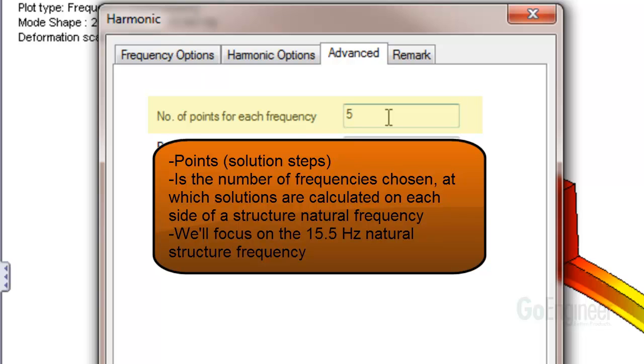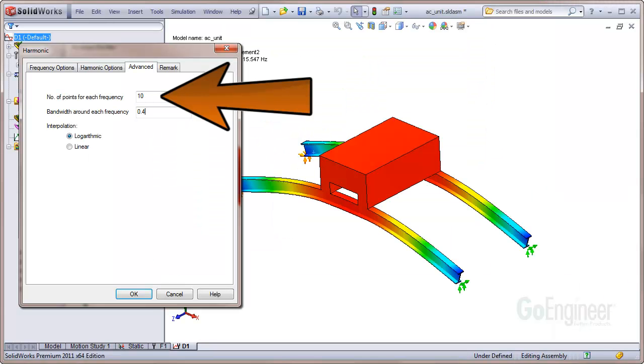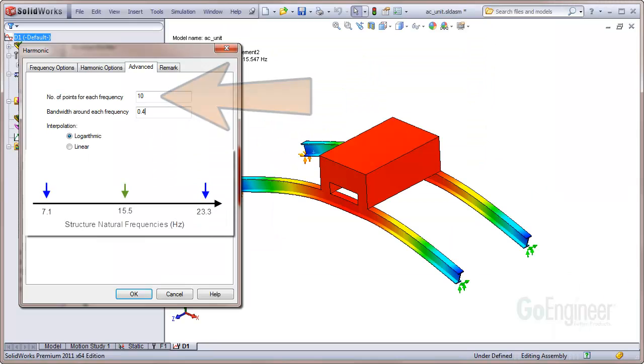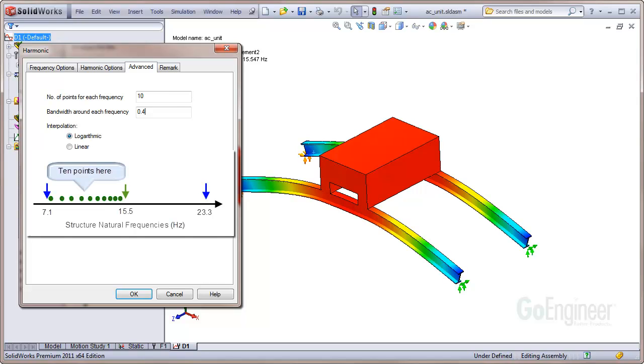For this example, we'll focus on the natural frequency 15.5 Hz. For example, we set the specification to 10. Here's a line graph showing the center frequency of 15.5 Hz and the two closest natural frequencies of the structure, one below and one above 15.5 Hz. The solver will choose 10 points between 15.5 Hz and 7.1 Hz.